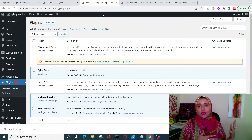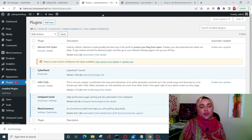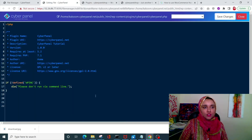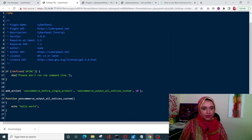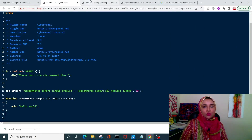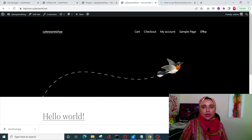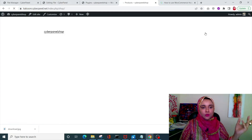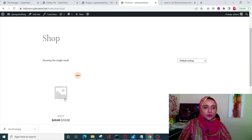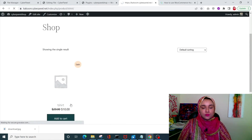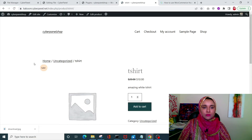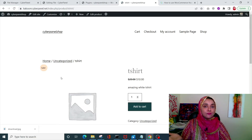Today we'll be manipulating two hooks — one for the single product page and one for the cart page. Let's open up the plugin file and add a piece of code. Before saving, let me show you the single product page — I only have one product, it's a dummy page, and right now there's no extra information on it.